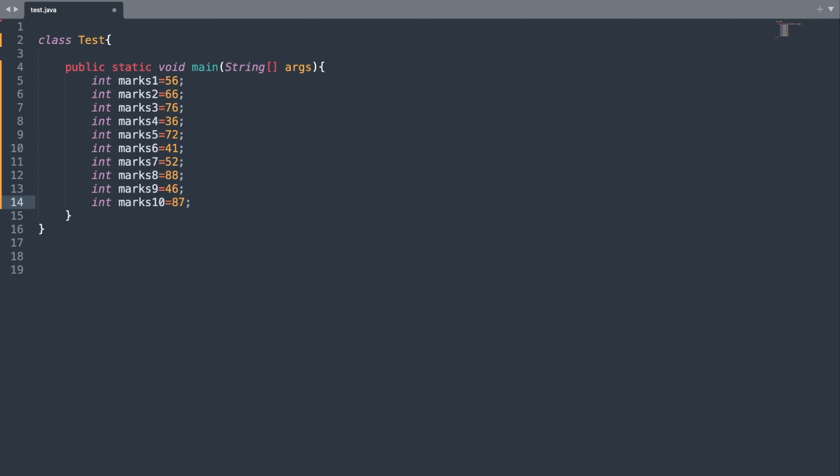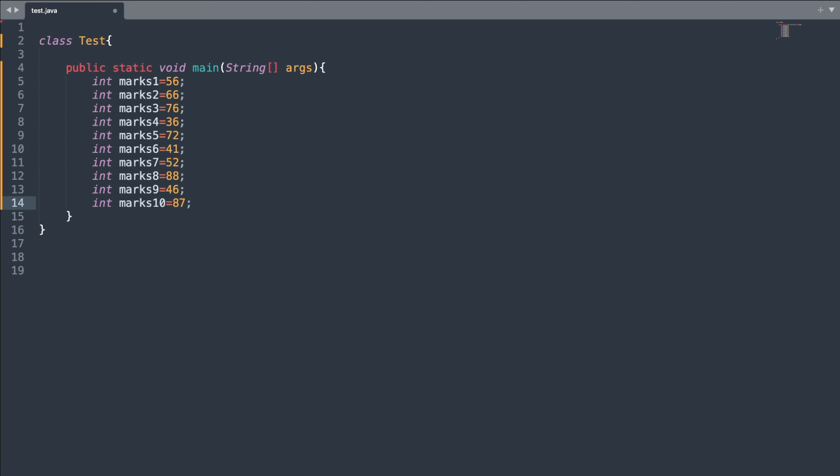Let us understand the purpose of an array with the help of a program. Suppose we want to store the marks of 10 students. Simply, what we can do is create variables and store the respective marks. So here I have created the variable marks1 for student one and so on until marks10 for the 10th student. But this can become tedious if you want to store the values of 500 students — this is not a feasible solution. This is where arrays come into picture.